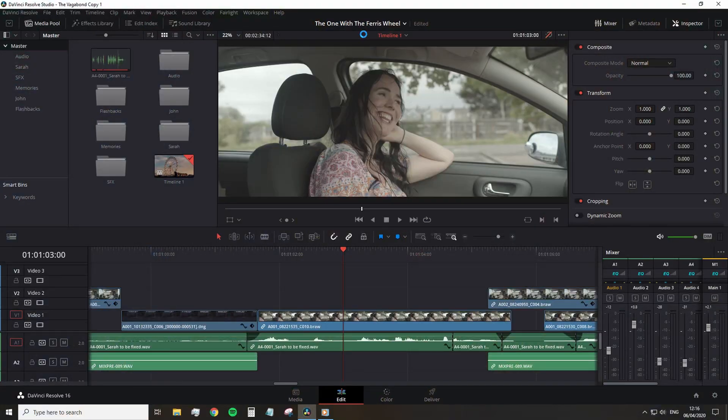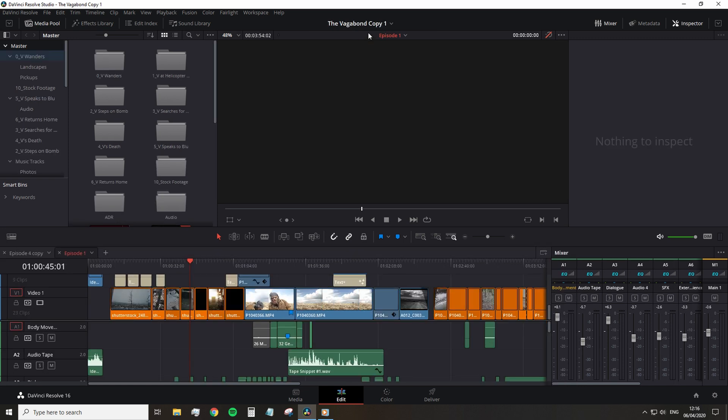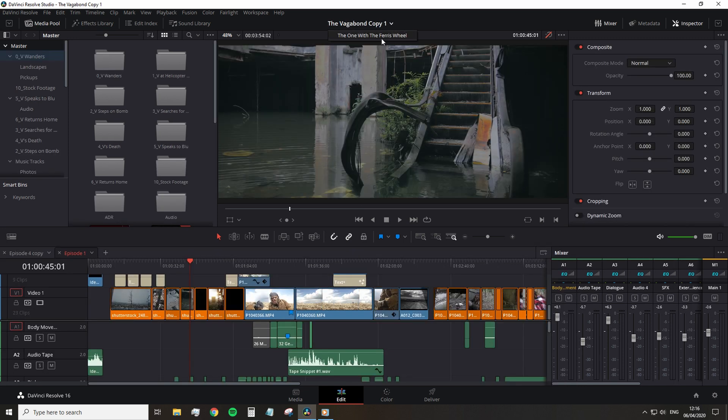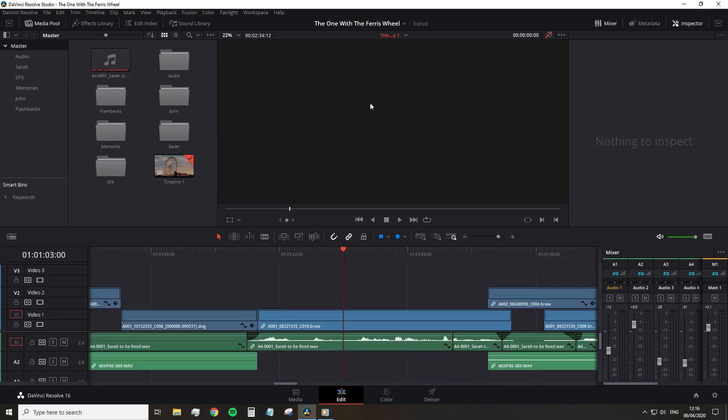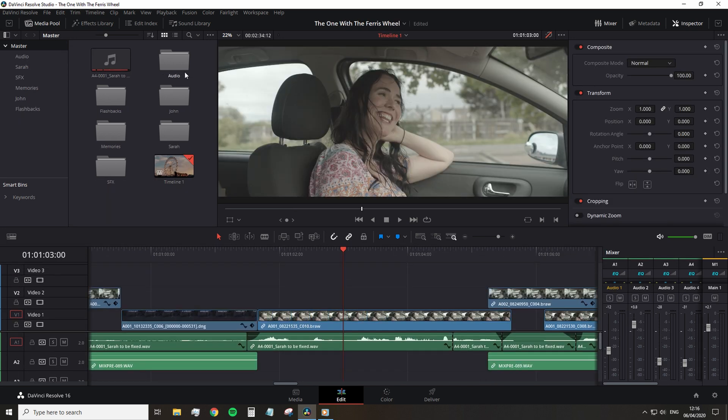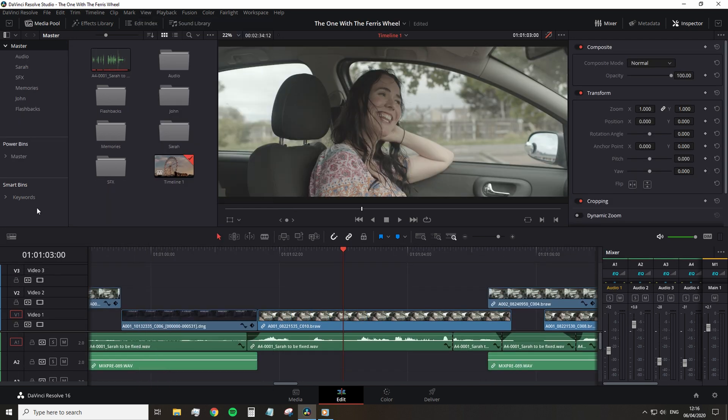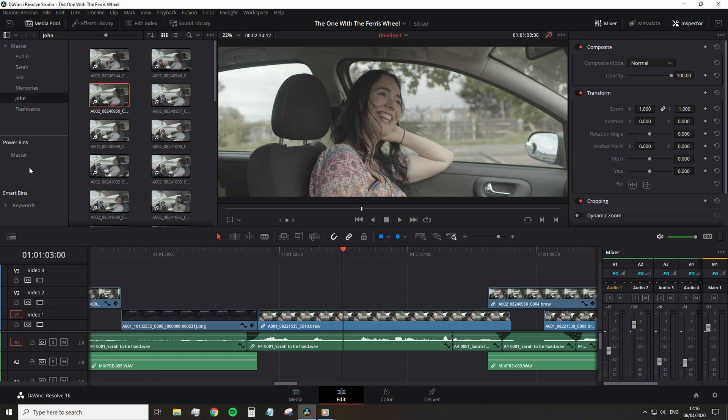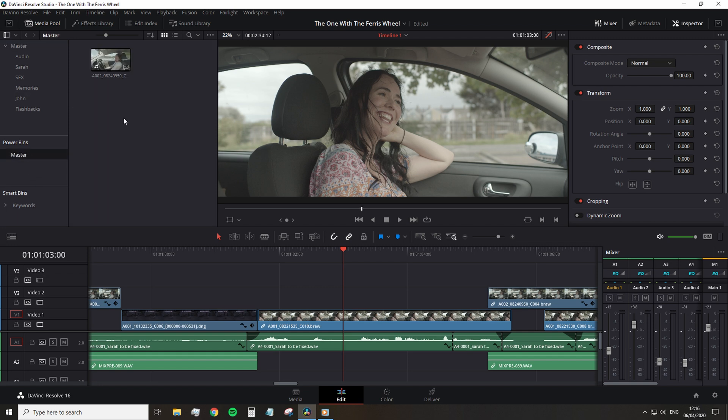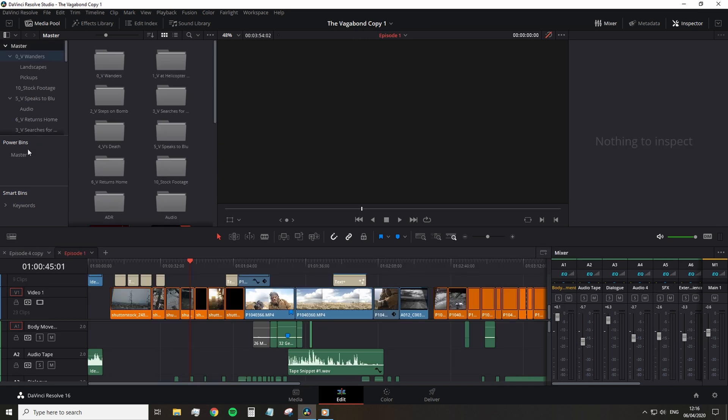And power bins allow you to use the same video file, audio clip or still image throughout every single project indefinitely. But looking at the screen, you might think, Lewis, where is the power bin? Well, you actually need to bring it into view. And you can do so by selecting view, show power bin, and you can now add media into this bin, also known as a folder. And it will appear in every project until you remove the item or hide the power bin.